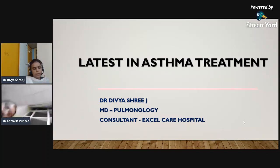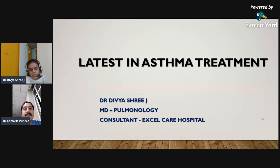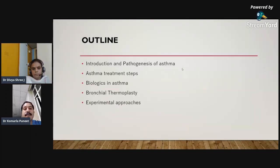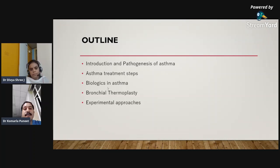Welcome everyone for today's topic. On behalf of KPA, I welcome all the PG students for today's discussion on the latest treatment in asthma. I'll be guiding you through introduction and pathogenesis of asthma, asthma treatment steps, biologics in asthma, bronchial thermoplasty, and experimental approaches.